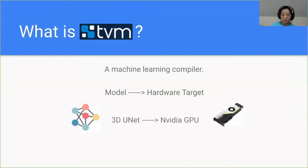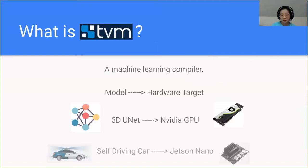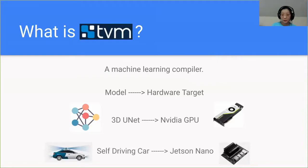For example, say you had a ResNet and you wanted it to run on an NVIDIA GPU. TVM can make that happen. For another example, say you have a model for a self-driving car and you want that to run on a Jetson Nano. TVM can make that happen for you.